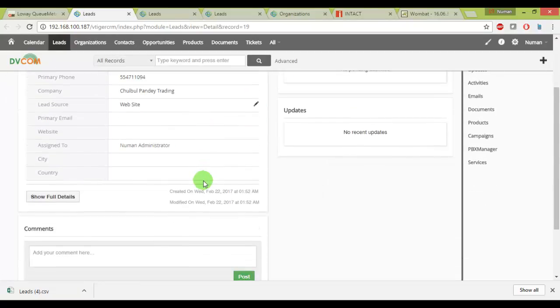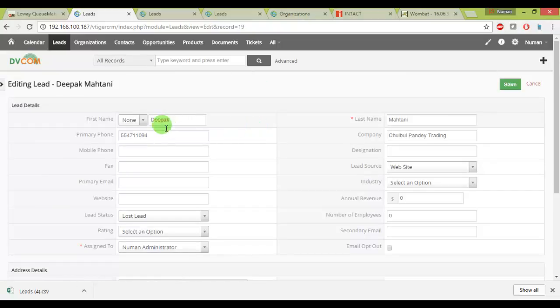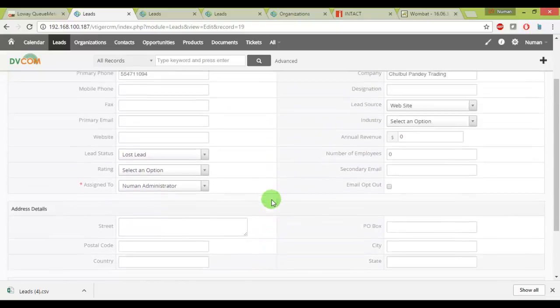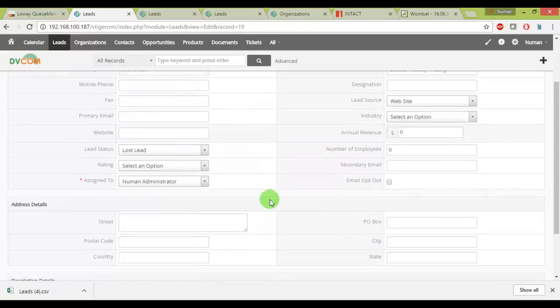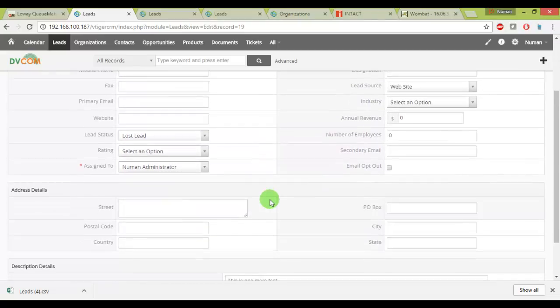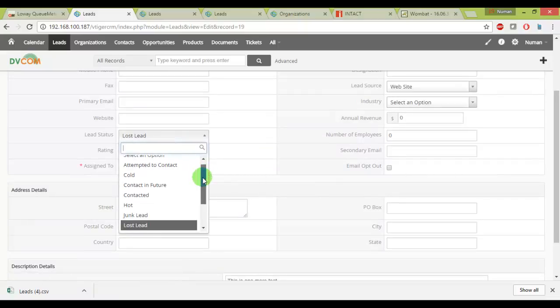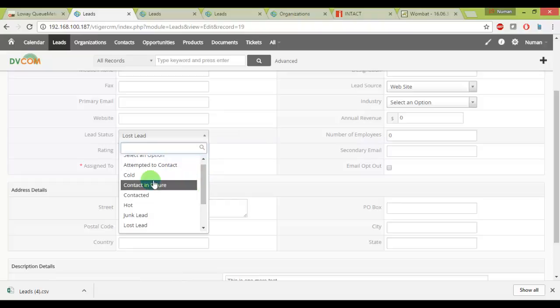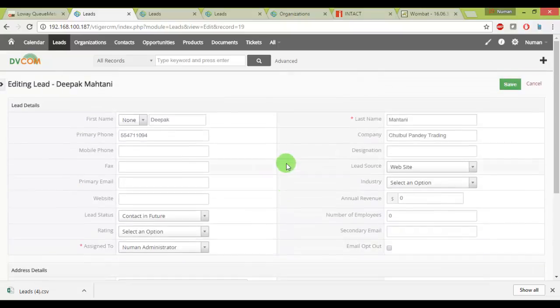And now in the CRM, let's say this person or the lead or the customer may not be interested right now but he says just contact him in the future. So what I can do, I can update the lead status as contact in future. Yes, let me choose this and I will save my lead then very nice. So if I go back to leads now.